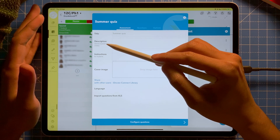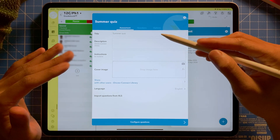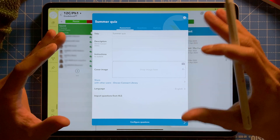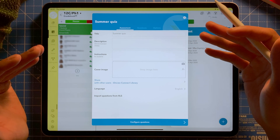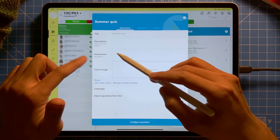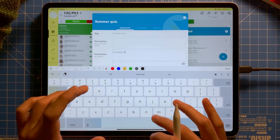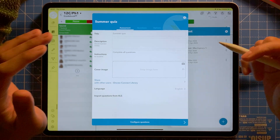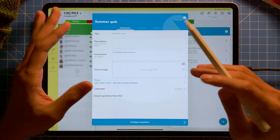I can write a description — this description will only show in the iDosio Connect library, which means you can share your assessment among other teachers so they can use your quizzes with their students. It's a good way of sharing resources. Here are instructions, which are visible to your students — I'm going to type 'Complete all questions.'